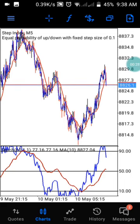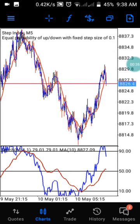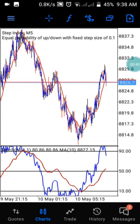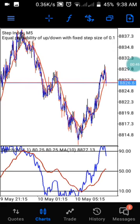Today I've come with another wonderful strategy for trading Step Index. This strategy really works on Step Index on the five-minute timeframe. I'm going to show you the settings of this strategy, so watch this video to the end to understand the rules and how to trade this successfully.